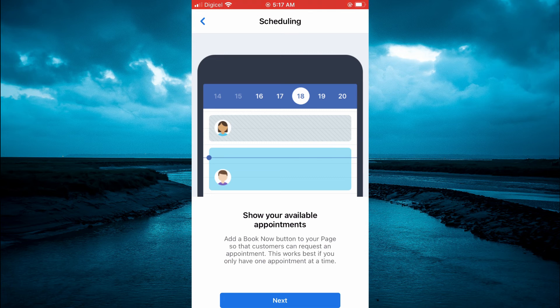You will set up your scheduling and dates, and that's it — you will now have the Book Now button on your Facebook page. Hope you found this video helpful and informative. If you did, be sure to hit the like button and subscribe, and thank you for watching.